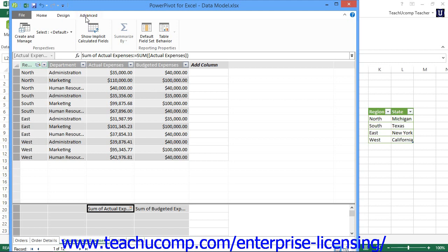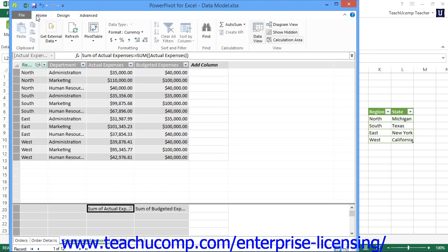Note that if you do not see the Advanced tab within the data model window, then you may be running PowerPivot in Normal mode. You can switch to Advanced mode and thus display the Advanced tab in the ribbon by clicking the File tab in the ribbon of the data model window and then clicking the Switch to Advanced mode command from the menu that appears.